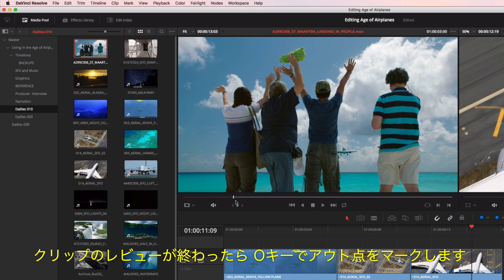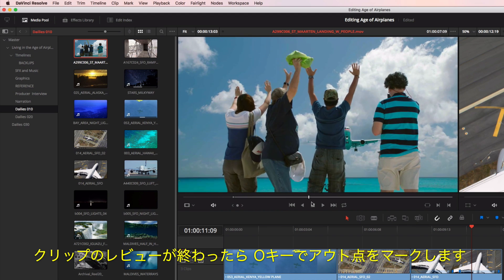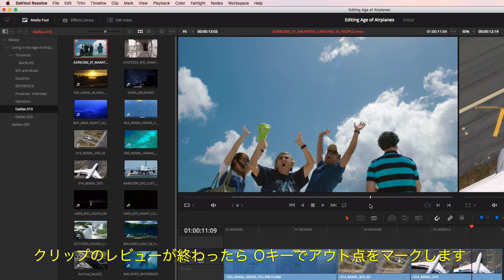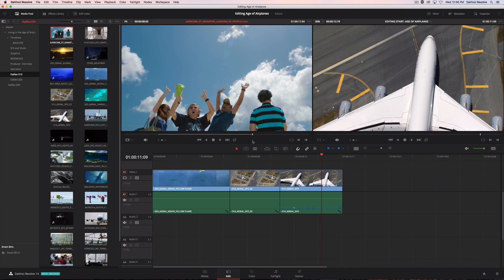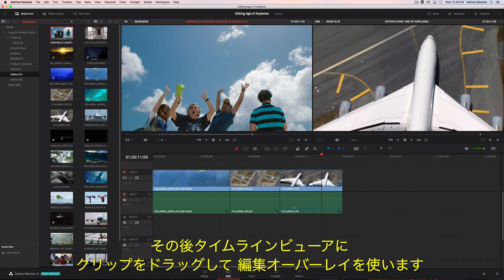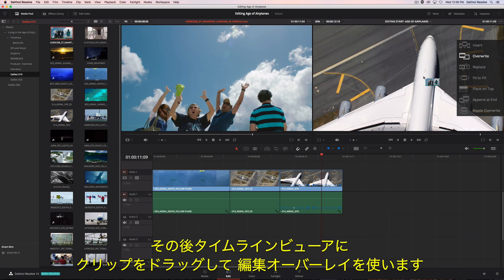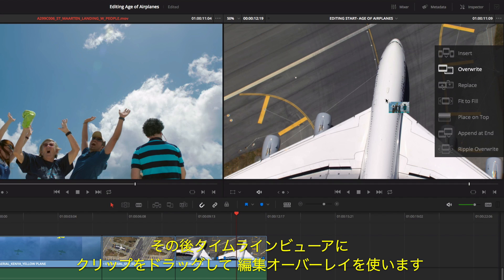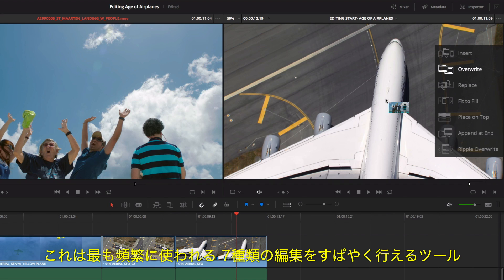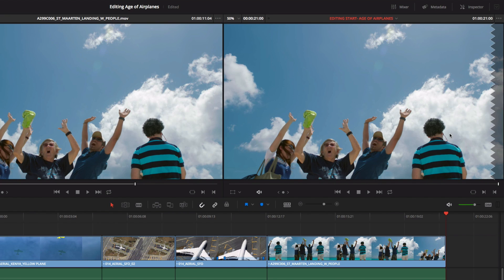Once you review your clip, clicking the O key will mark your out point. Then, just drag the clip into the timeline viewer to use the edit overlay, which gives you fast access to the seven most common types of edits.